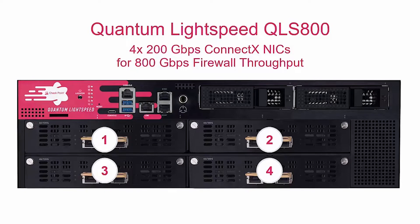In this video we'll demonstrate high throughput and low latency of Quantum Lightspeed firewall.